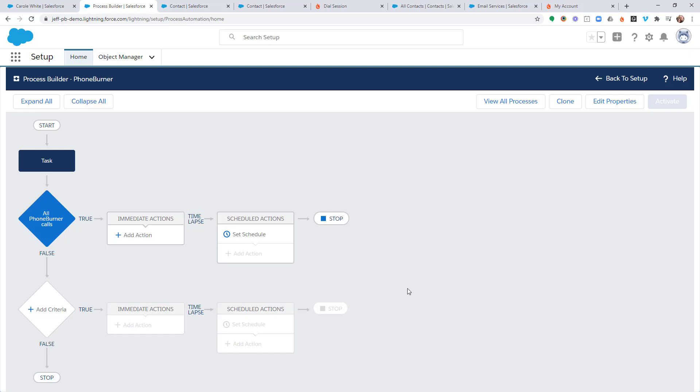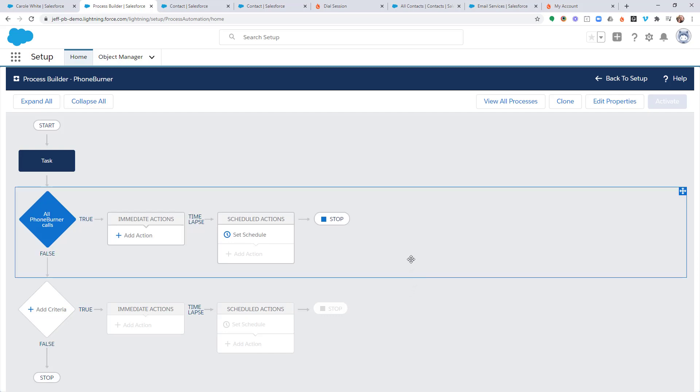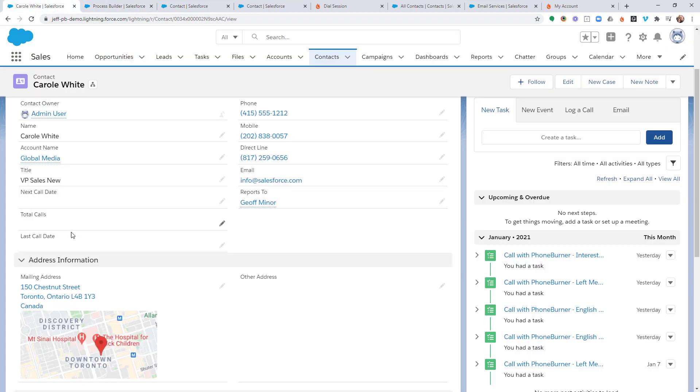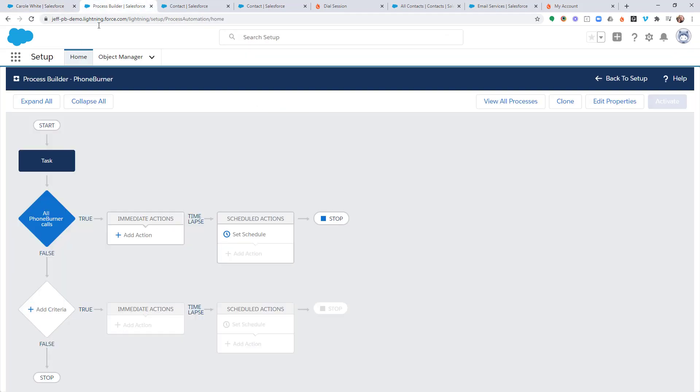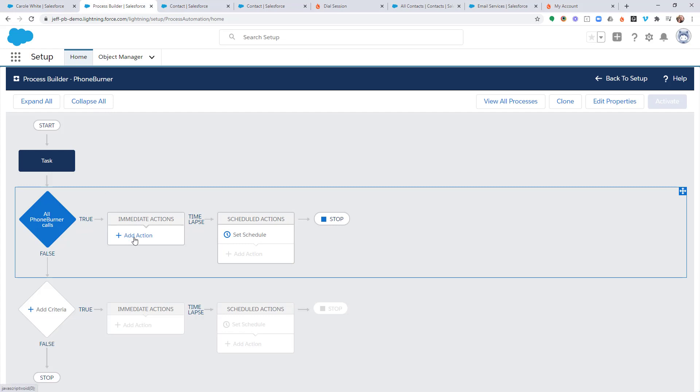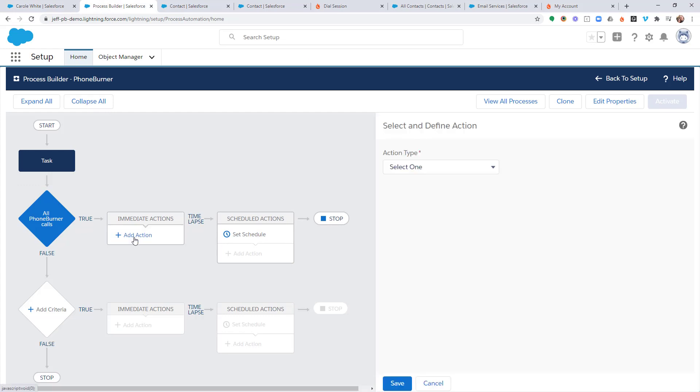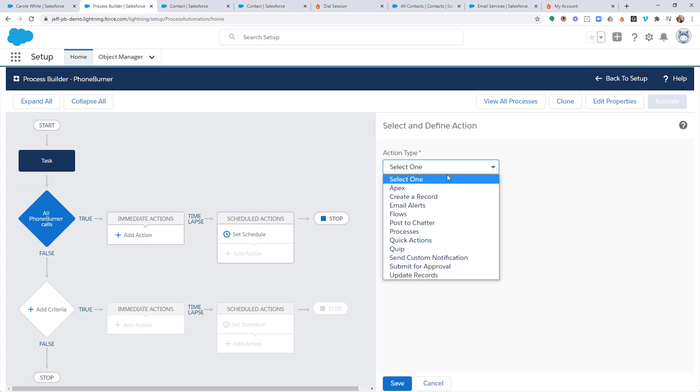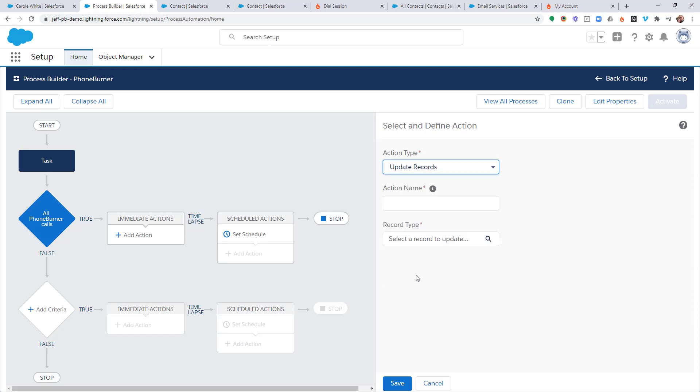So now I need to decide what is it that I want to have done when a call is completed by Phone Burner. And like I mentioned earlier, this is where I want to update the last call date on the contact record. So I'm going to add an action. The action type is update records because we're going to update the contact record. And I'm going to set the action name to set last call date because that's the action that it's going to perform.